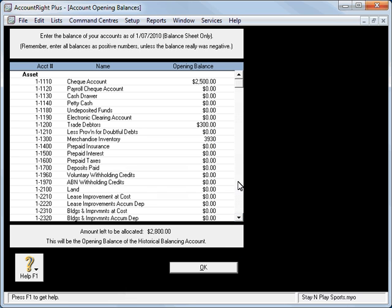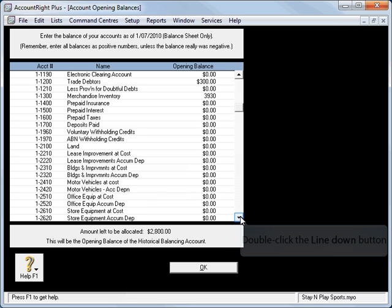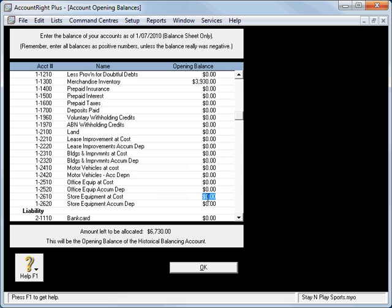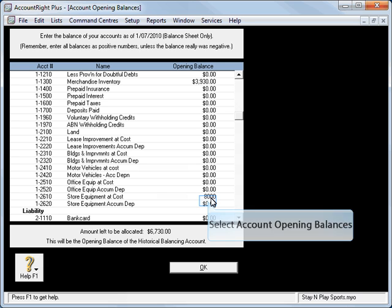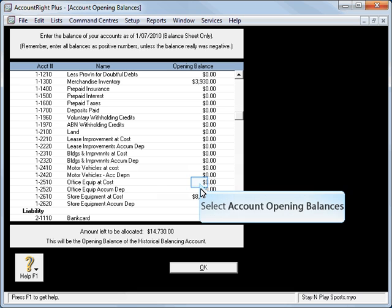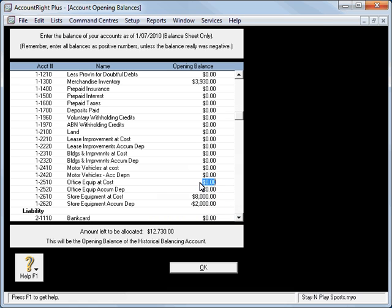Other assets we have here is store equipment at cost, $8,000, and we've got accumulated depreciation of $2,000. Now if it's a negative item like accumulated depreciation, we'll type it in as a negative.